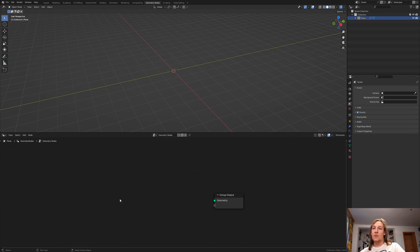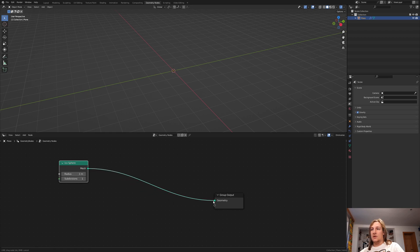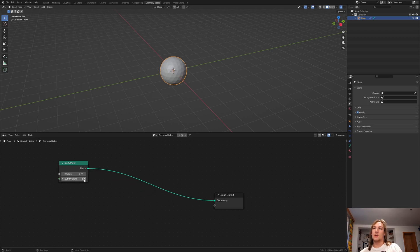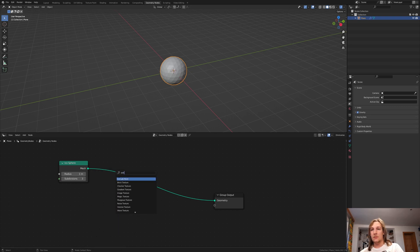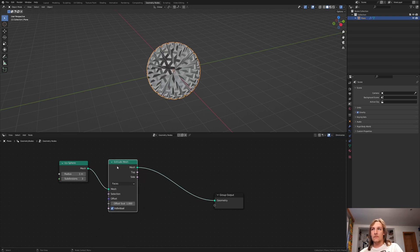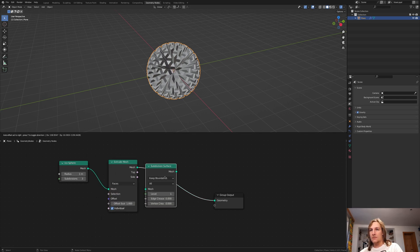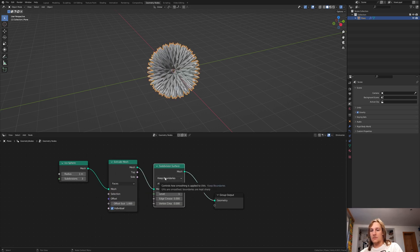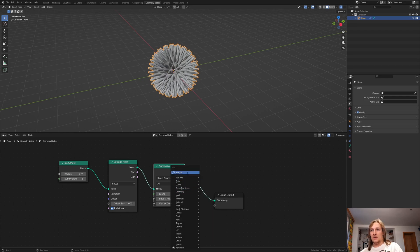Delete the group input and add an icosphere. Connect the mesh to the geometry. Set the subdivisions to 3 and add an extrude mesh node. Add a subdivision surface node. Let's set this to 2. Add a set shade smooth node.